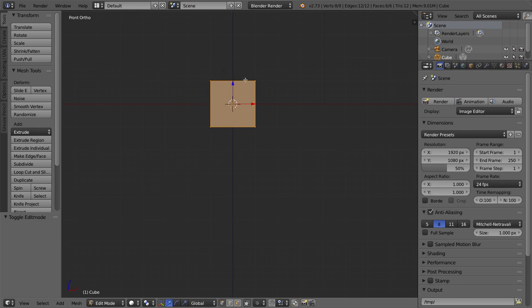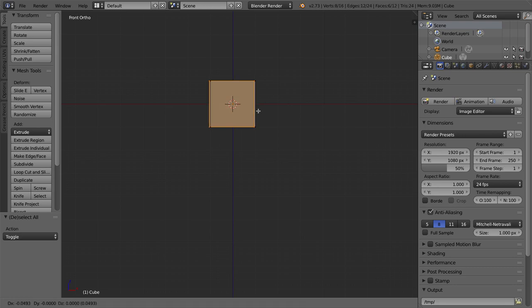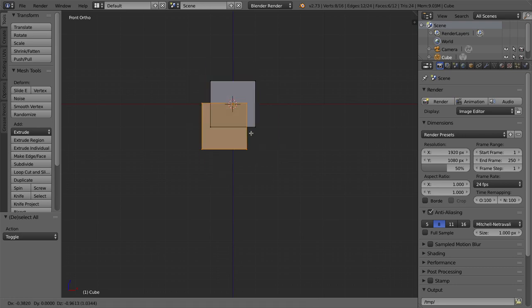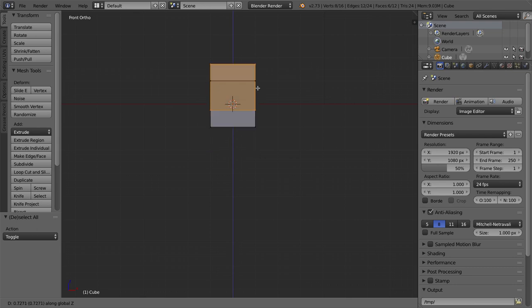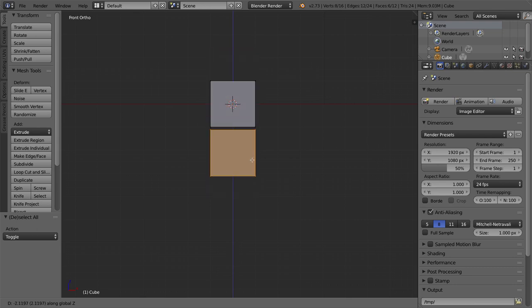With the entire mesh selected — press A a few times to make sure it's all selected — I'll duplicate it. I'll press Shift+D on my keyboard, and I want to move it straight down. So I'll press Z on my keyboard to constrain movement to the Z axis, and I'll move it to just below the bottom of the head.